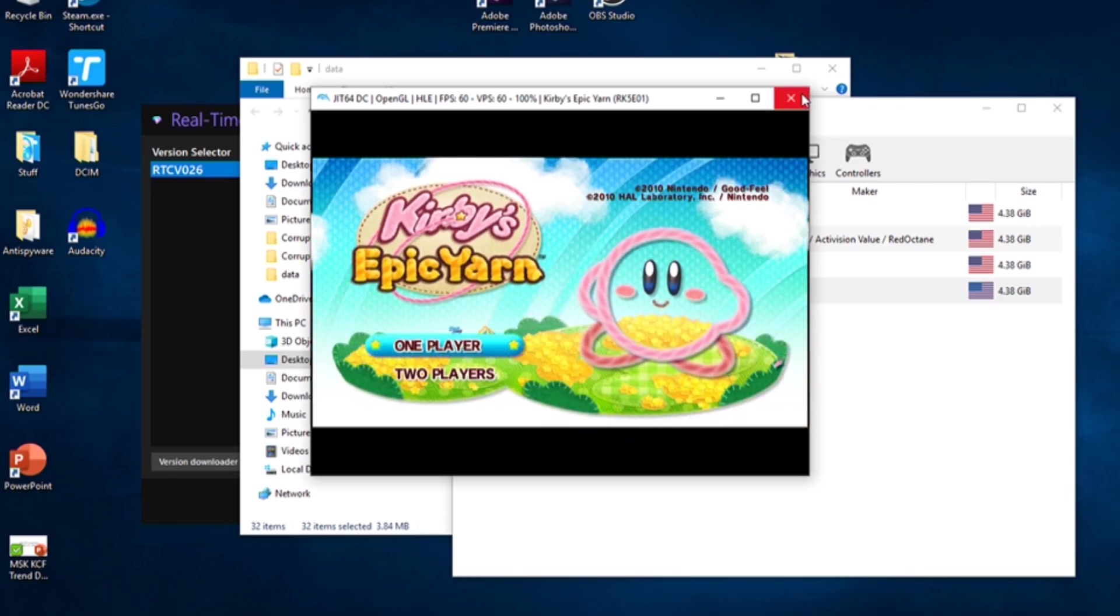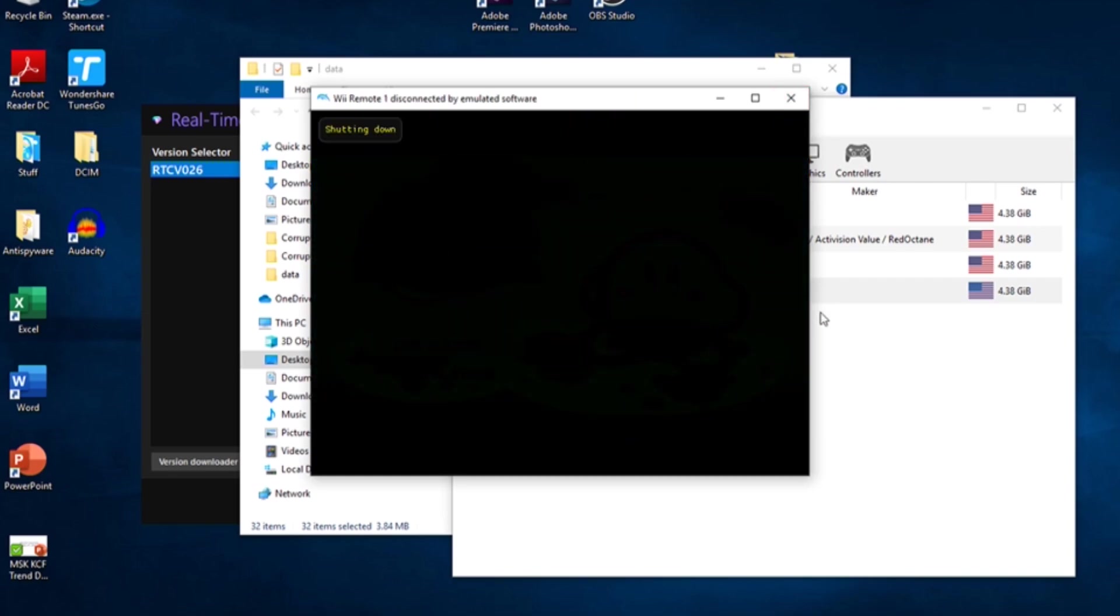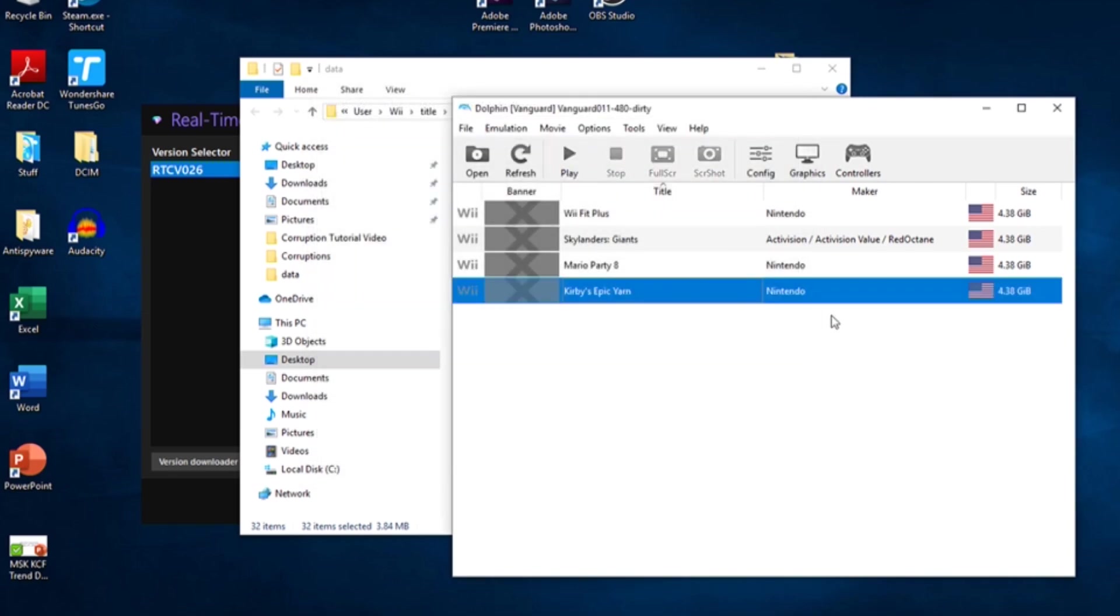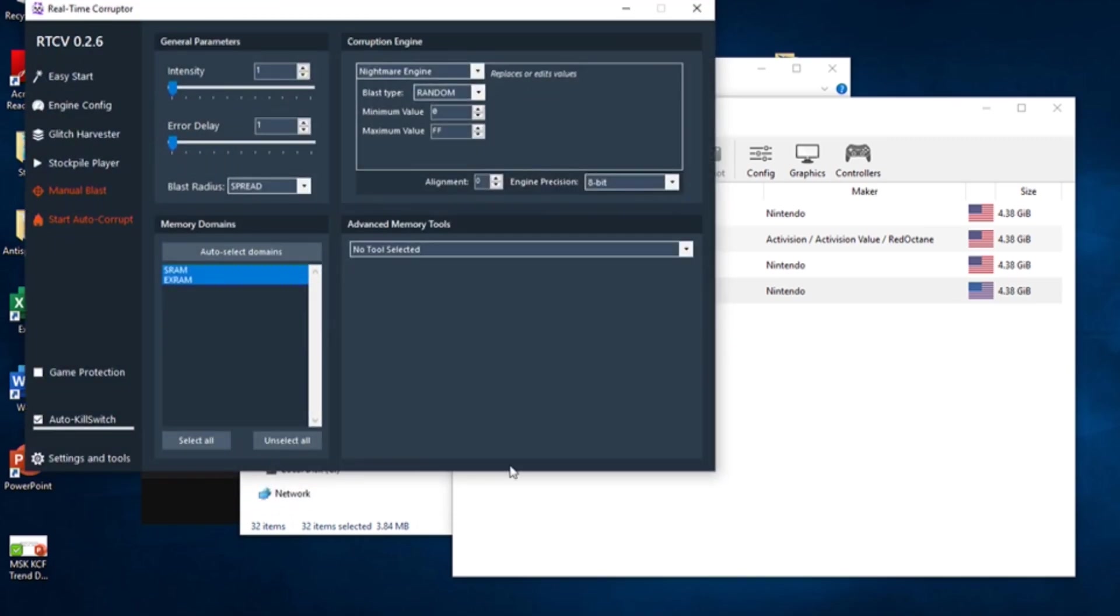Once you've got yourself settled, close the emulation and pull up RTC again. We're almost ready to start corrupting. Before we start, let me show you some basic functions of the real-time Corruptor and how to use them.